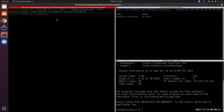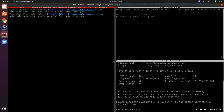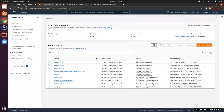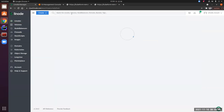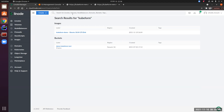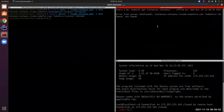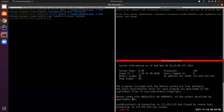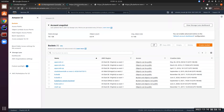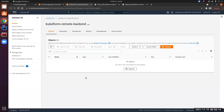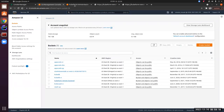Now we'll see the delete operation. Let's delete the resource. It has gone to in-progress phase, then to terminating. There is no Linode instance named kubeform anymore — the resource is gone. Another expected behavior is that after deleting the resource, the state file in the remote bucket should also be gone. Checking the S3 bucket: there are no objects in the kubeform-remote-backend bucket — the expected behavior is confirmed.